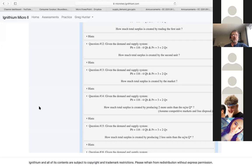So Ricardo, you were working on it too. Do you agree with Sebastian? I got something different. You want to tell us what you got? I got 1,064.08. That's quite a big difference.